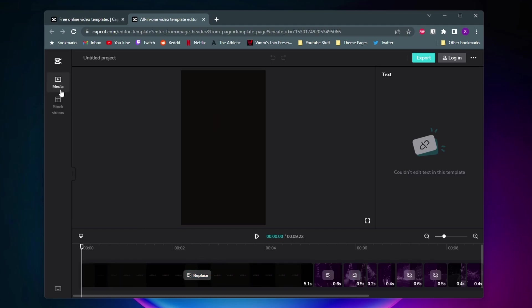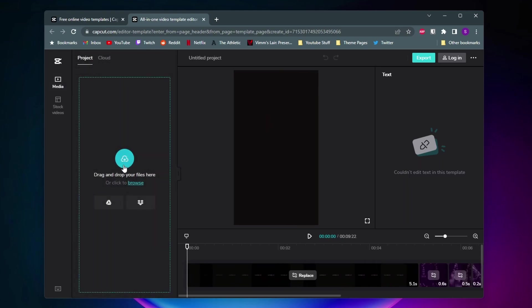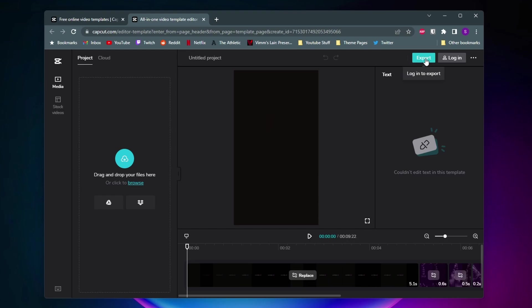You can come over to here and import your media and then once you're ready to export it you can just come up here and click on export.